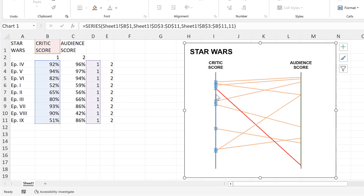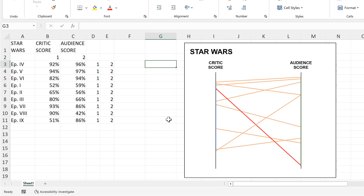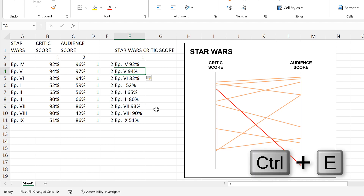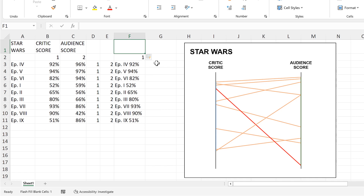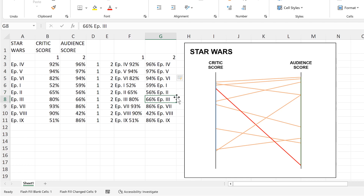Now there is a blue line and a green line on the chart. I'll add two more columns for the data labels. For the left-side labels, I want to show the episode number and then the percentage for the critic score — I'll type the first one and press Ctrl+E (flash fill) to fill in the rest of the column. For the right-side labels, I want the audience score percentage first, then the episode number, and I'll use Ctrl+E again to fill the column and verify the numbers.